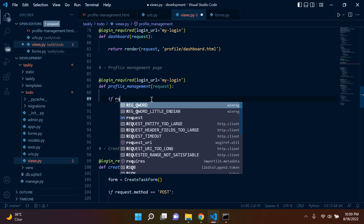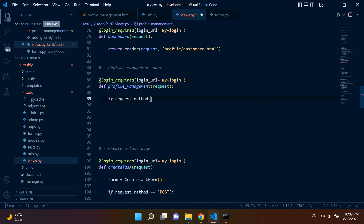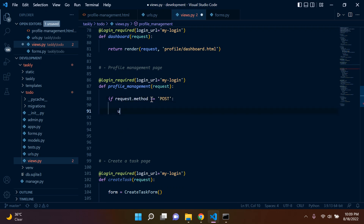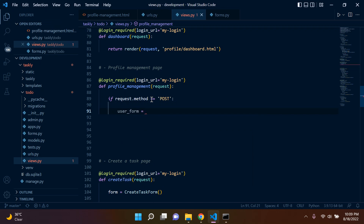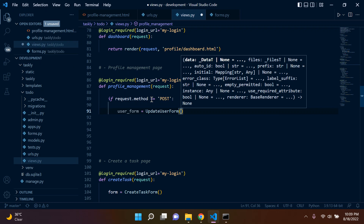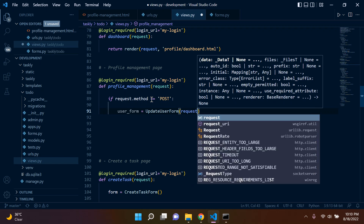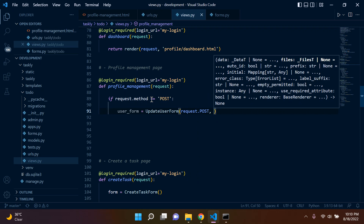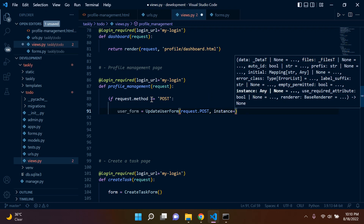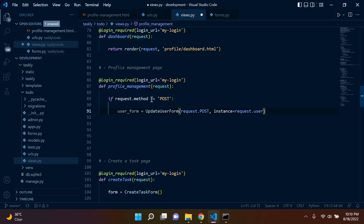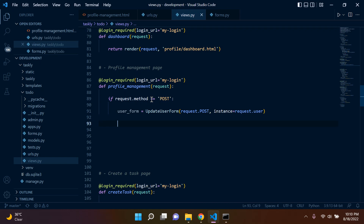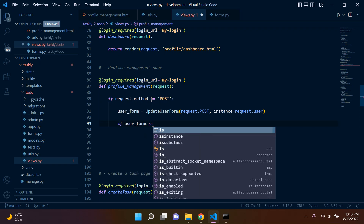First, we say if request.method is equal to a POST request. We create a variable to house our form and say UpdateUserForm, passing two parameters: the first stipulates we are sending a POST request, and the second selects a specific instance for our user — the user that is currently logged in — so we say request.user.